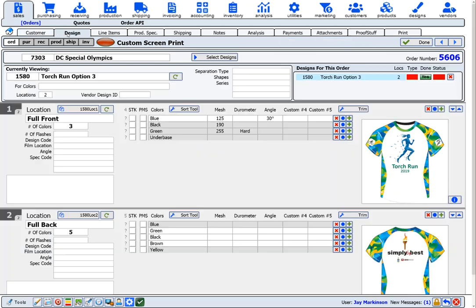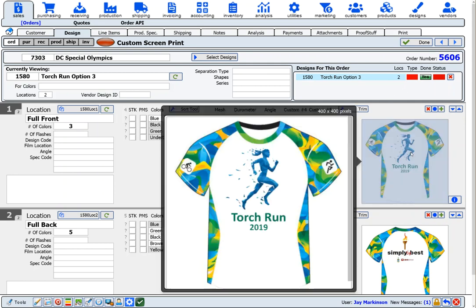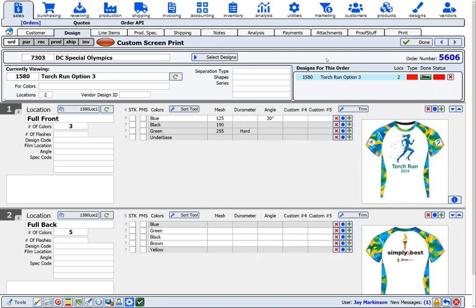Onsite has built-in design types that work for embellished apparel, promotional products, digitally produced items, and even assembled awards and trophies. You and your staff will never forget how to produce an item, because the design details are stored in the system.